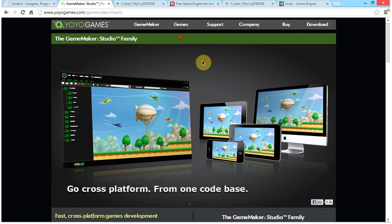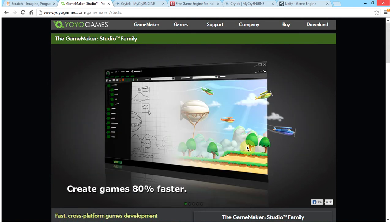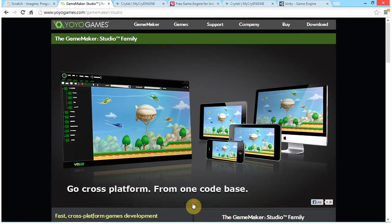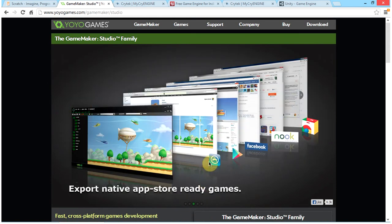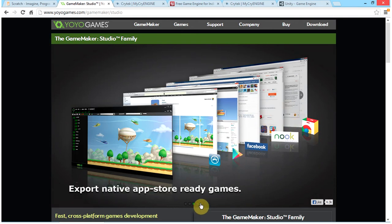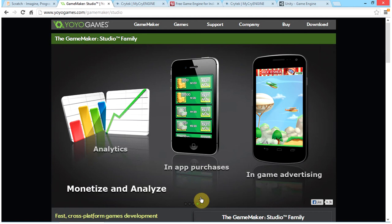Game Maker is an easy-to-use platform and you can easily put your games onto the App Store, Google Play Store, Facebook, Nook, and the Chrome Store. You can also include in-app purchases.